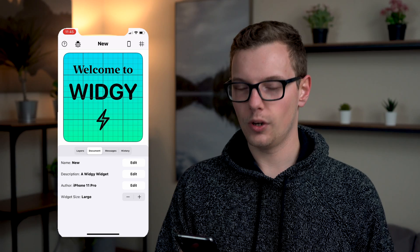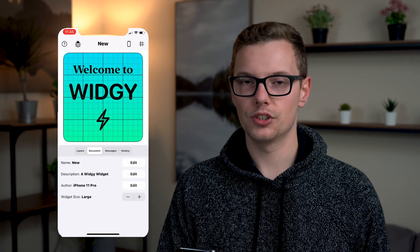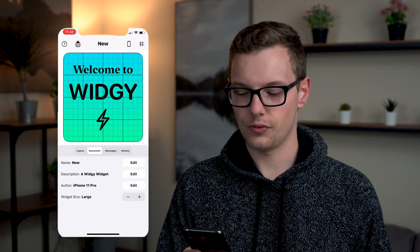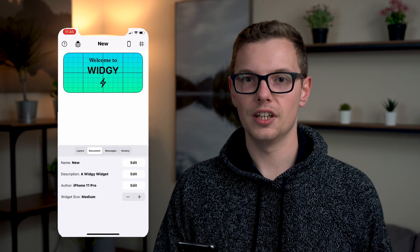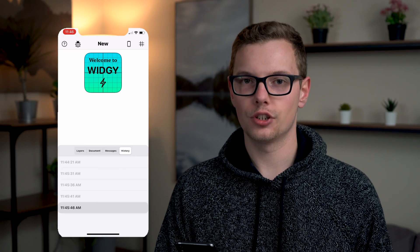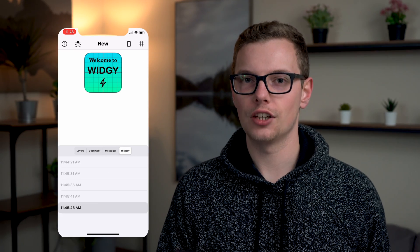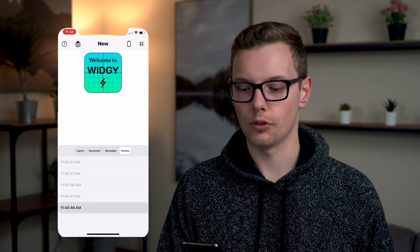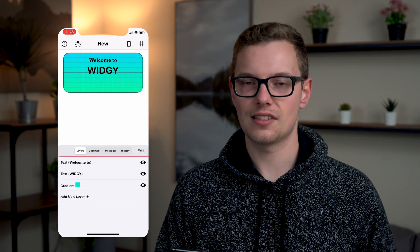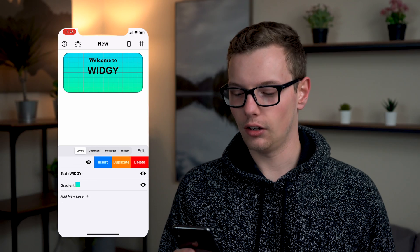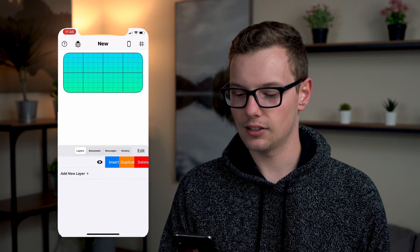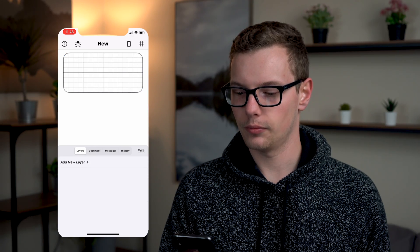The next tab is your document where you can name what the widget is called and you can change the size from large to medium to small. And then the history shows you all of your changes if you needed to revert back. And I'm going to start with a clean slate so I'm going to delete all of these layers just by swiping and hitting delete on all of them.